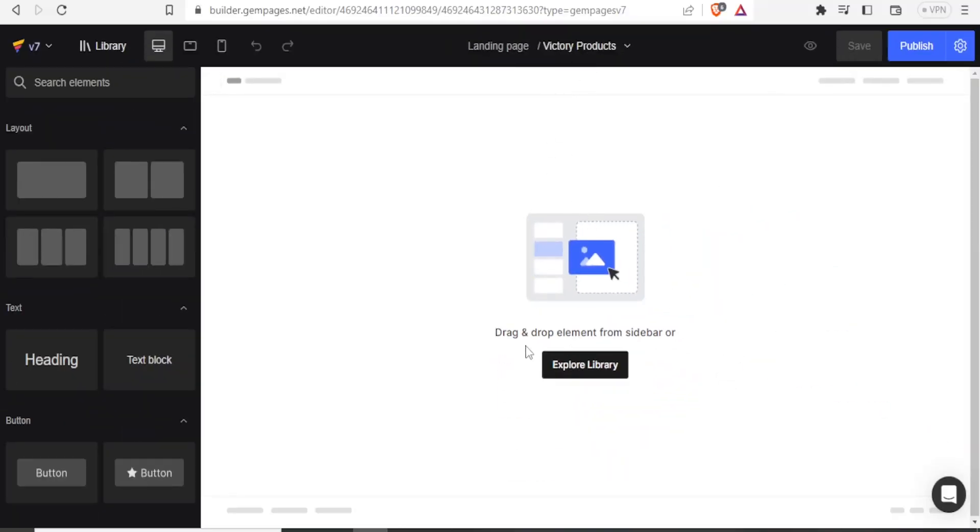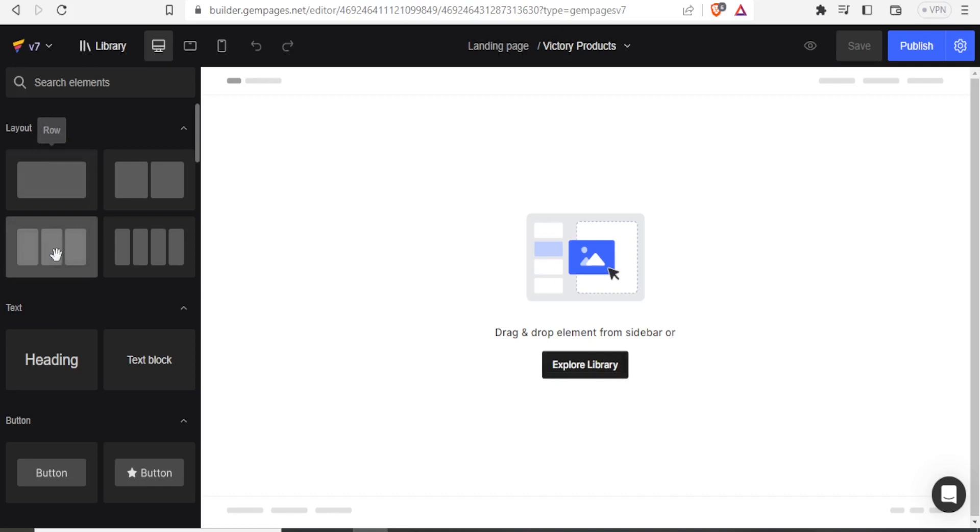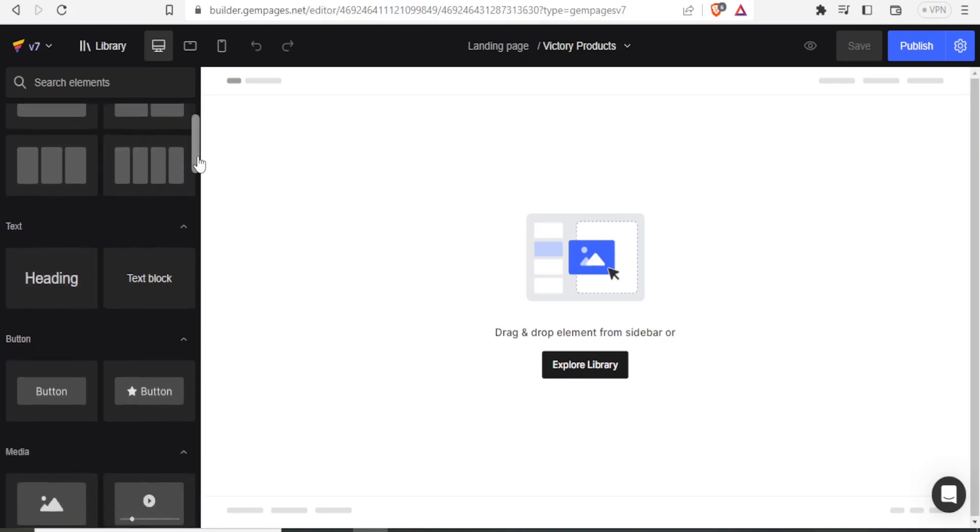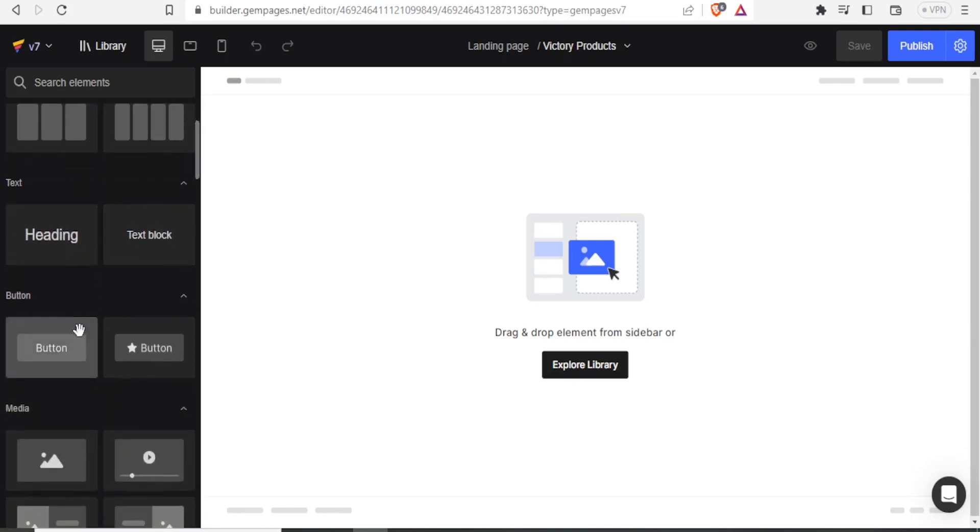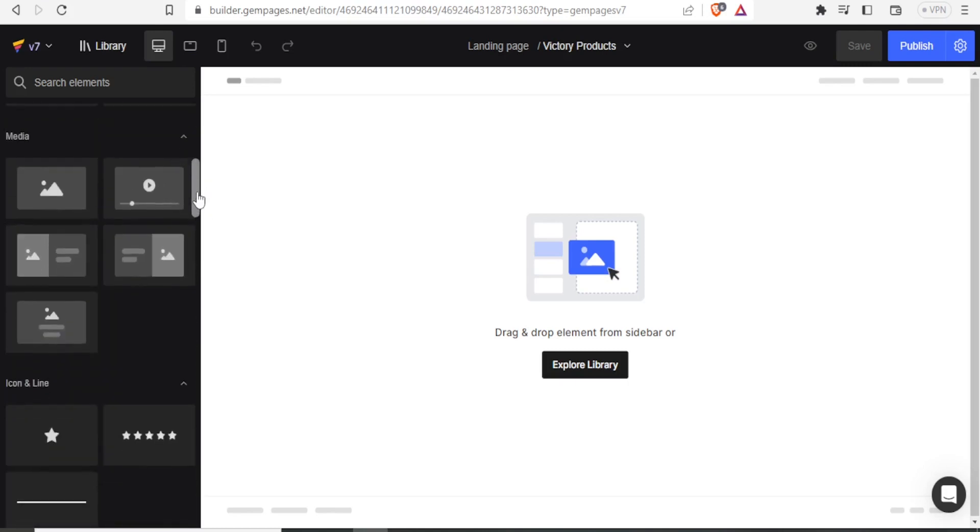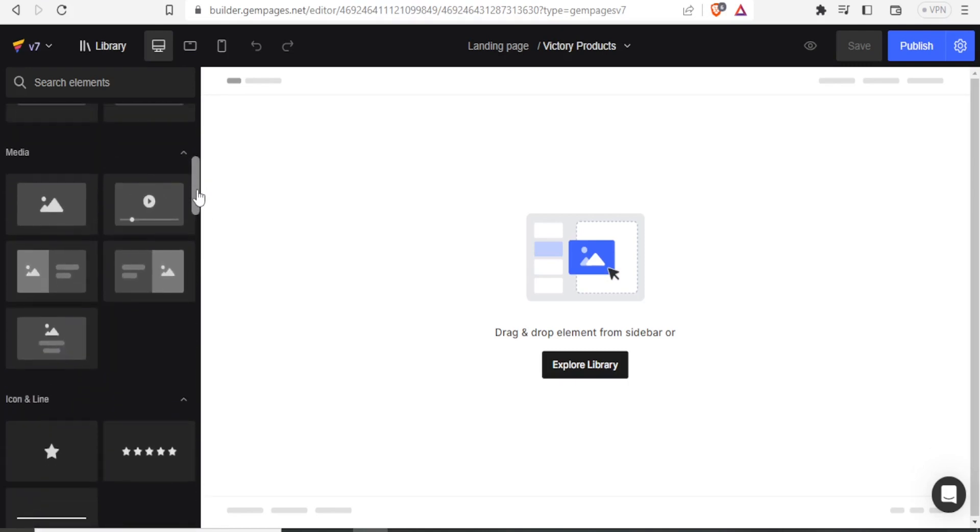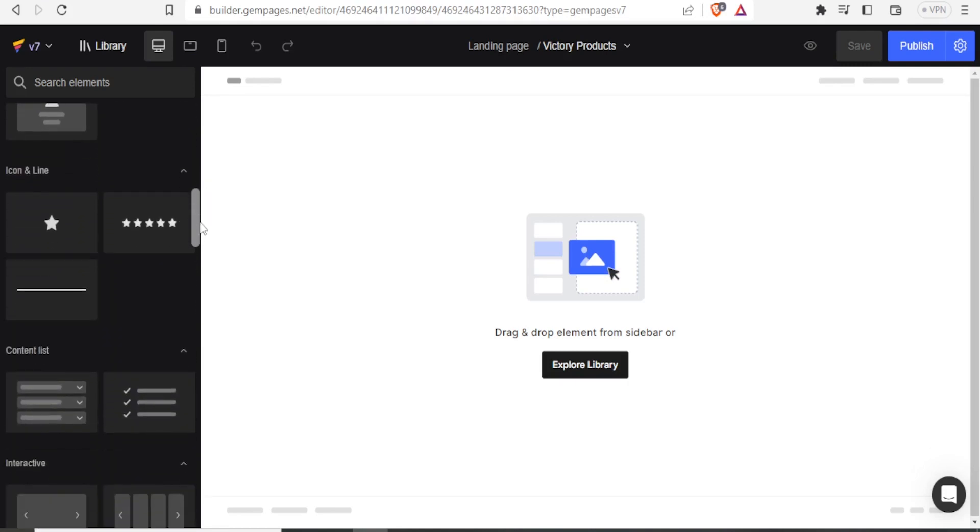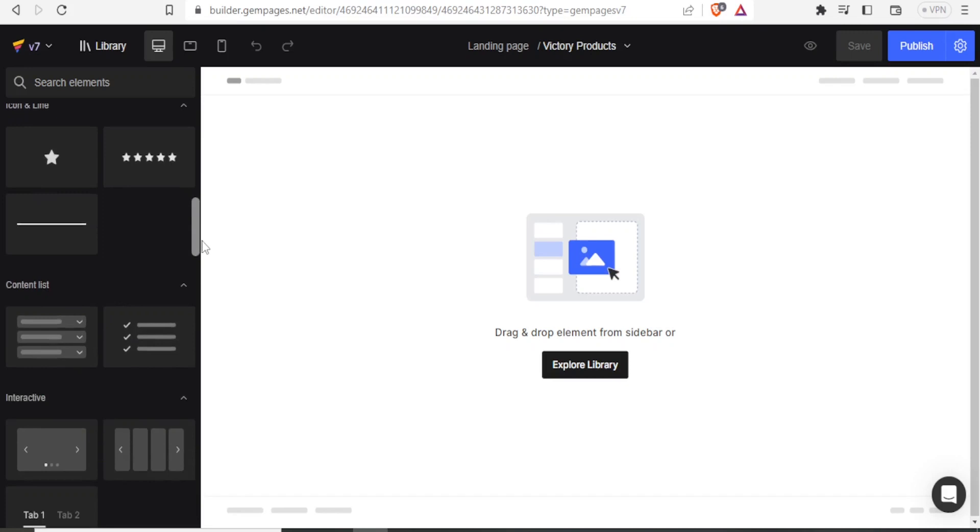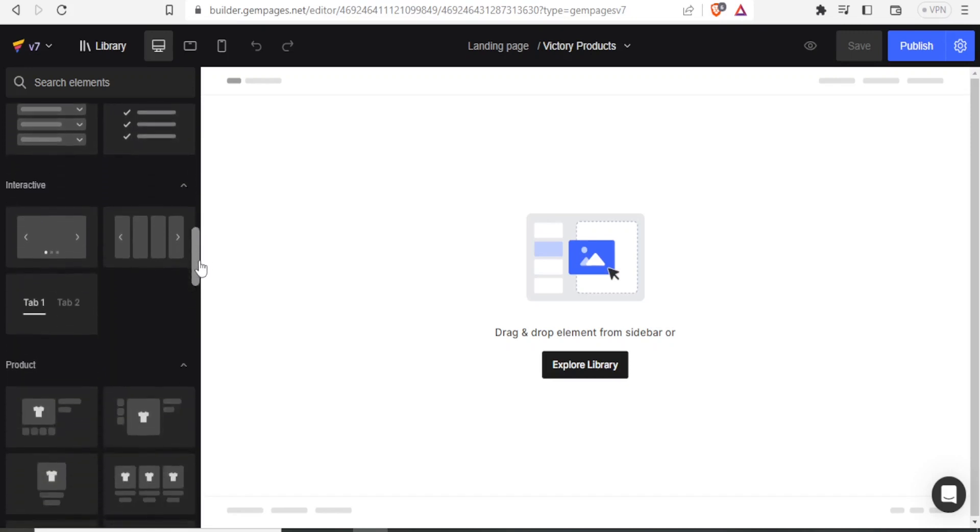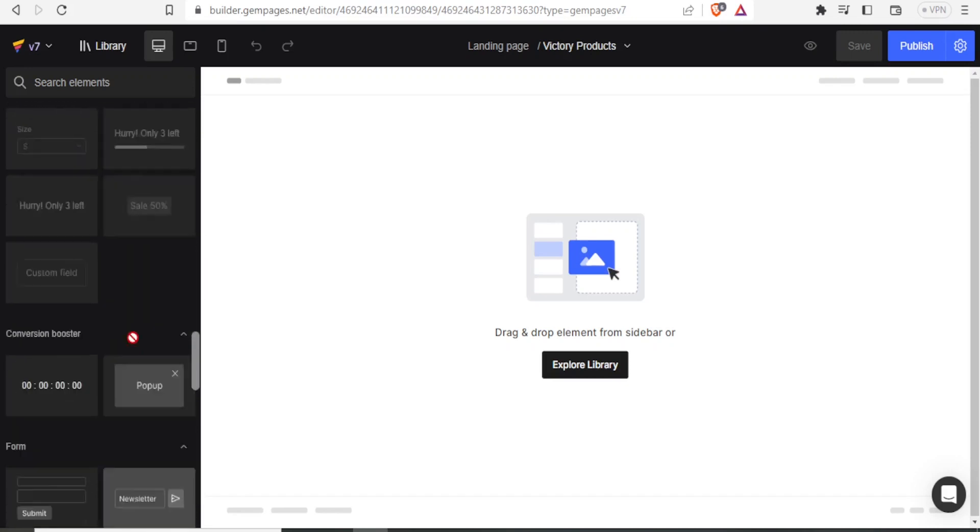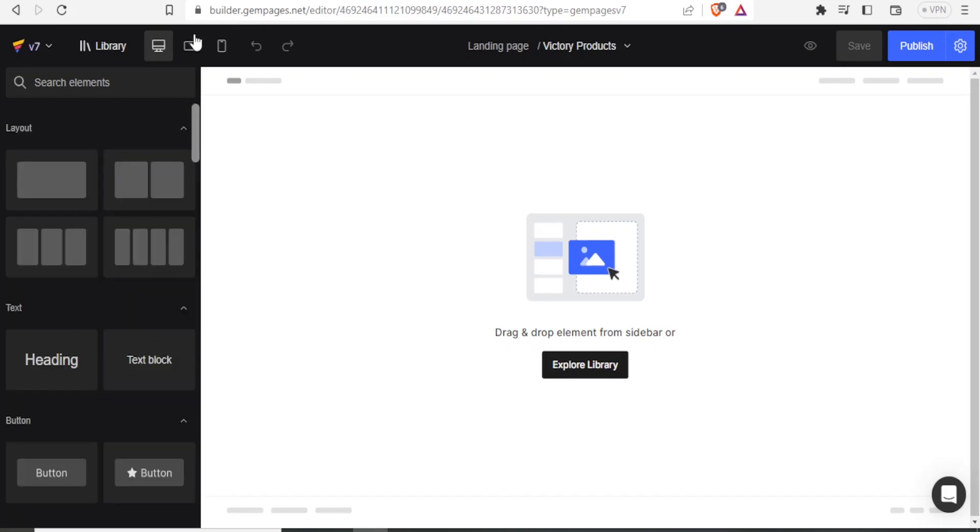And then we can drop and drag elements from sidebar or we can explore the library. This is a sidebar. We can decide the layout we need. We can drag the number of rows here like this one has three columns. And then we can decide on the text here. Then down here, we can decide on the button. And then the media is down here. Then we can decide on the icons to use, content list, and then all this including the products here.